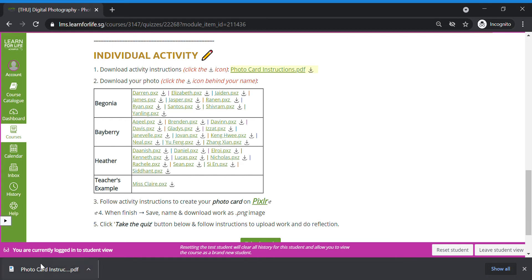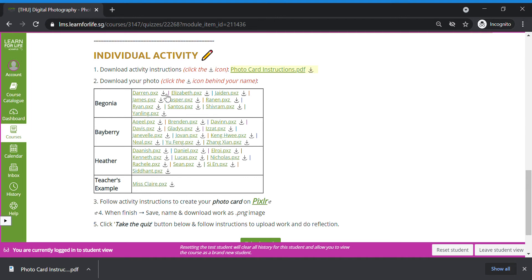Now once you're done, second step, very important. I need you to download your photo that I've chosen for you this week. To do this, same thing. Do not click the name. Just click the download icon beside your name.